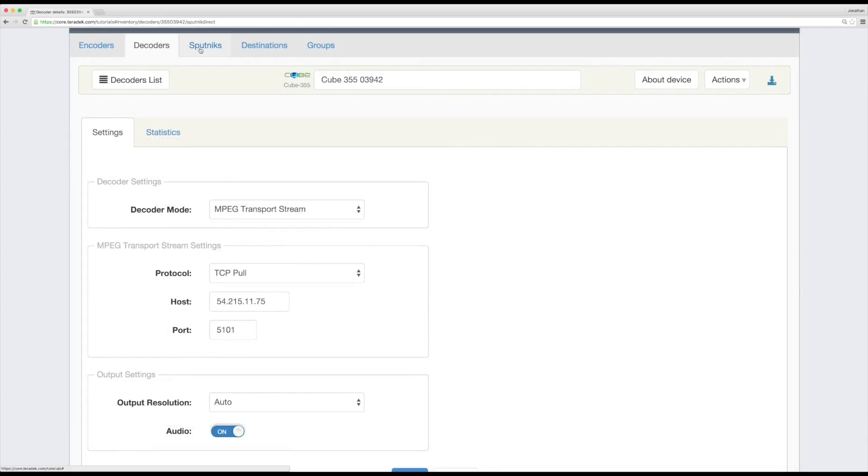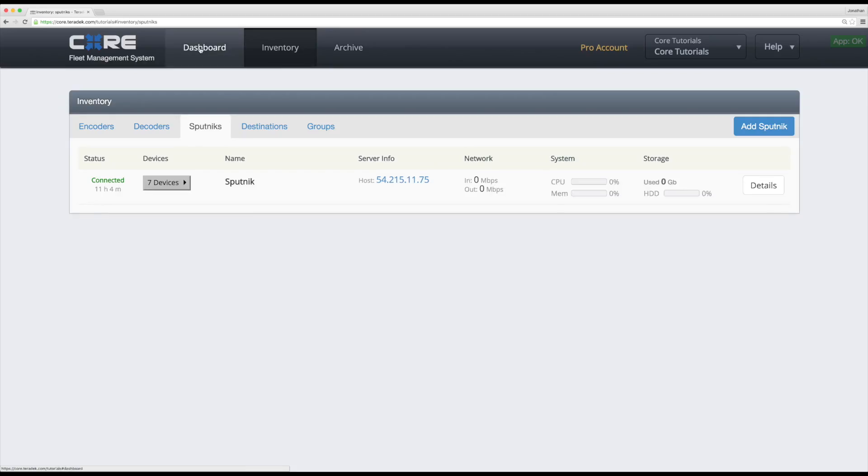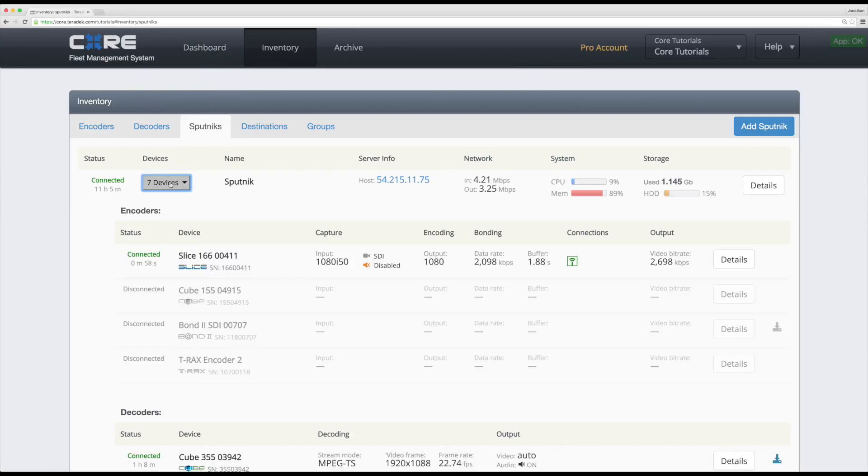Next, let's look at our Sputniks inventory. You'll see the server's IP address, basic network stats, system load information, and storage data.